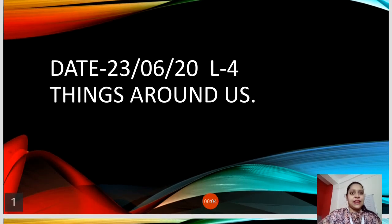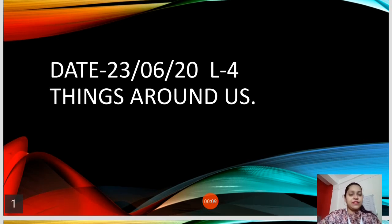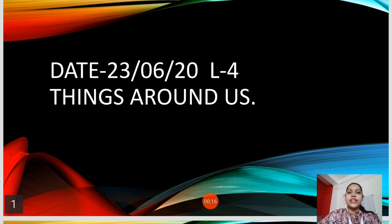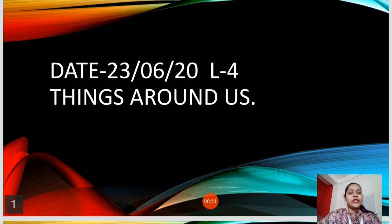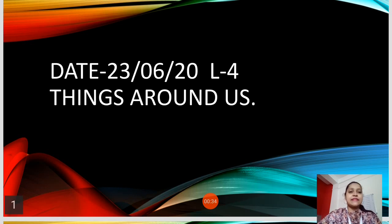Hello children and welcome to the EVS class. I hope you are all fit and fine and taking good care of yourself. Today's date is 23rd of June 2020. We have finished our three chapters of EVS and we are currently doing lesson number four — Things Around Us, which we have already started. So children, let's do a quick recap of what we have studied till now.